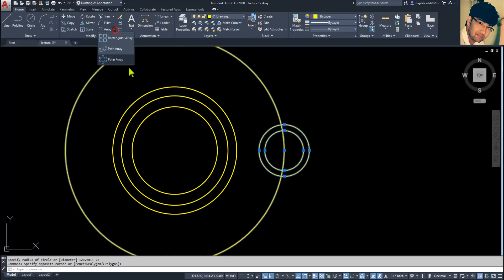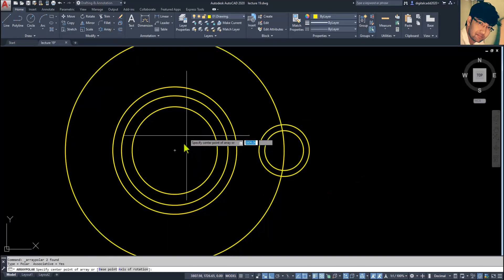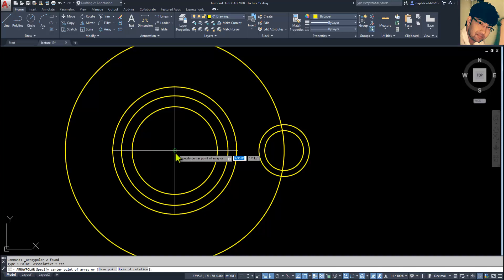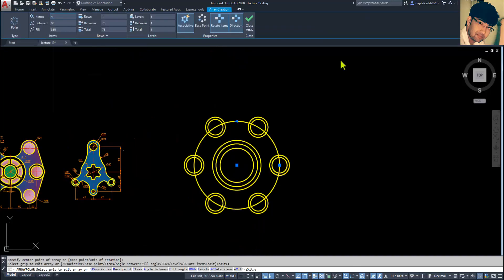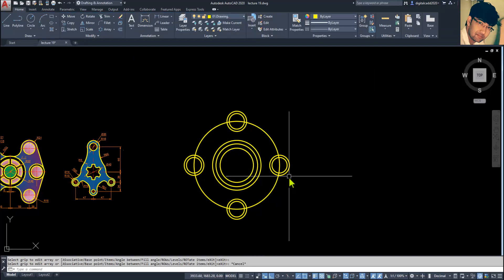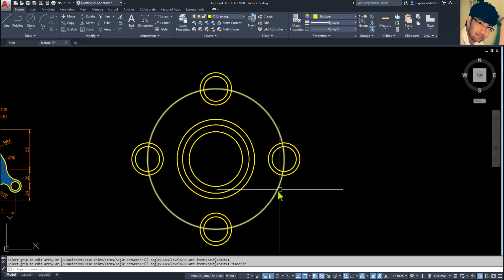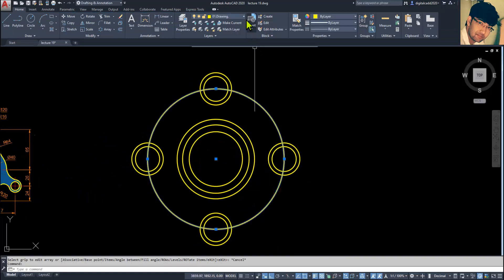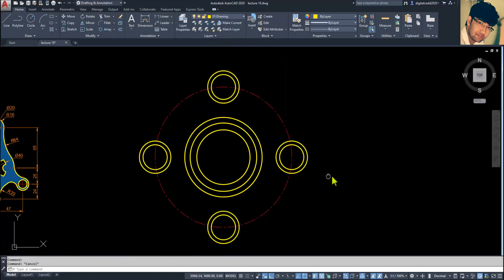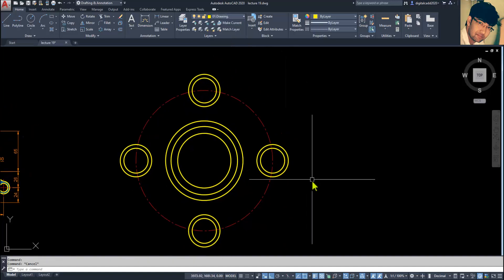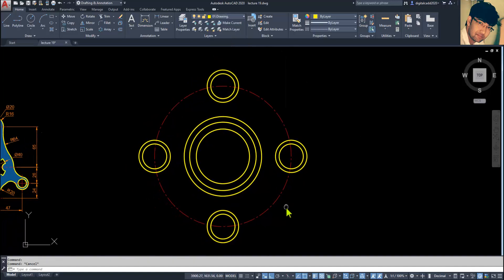Now we are going to pattern them all. Select both circles, go to Polar Array, specify the center point, and the number of items must be four. Then select this circle and convert it to the center line layer.